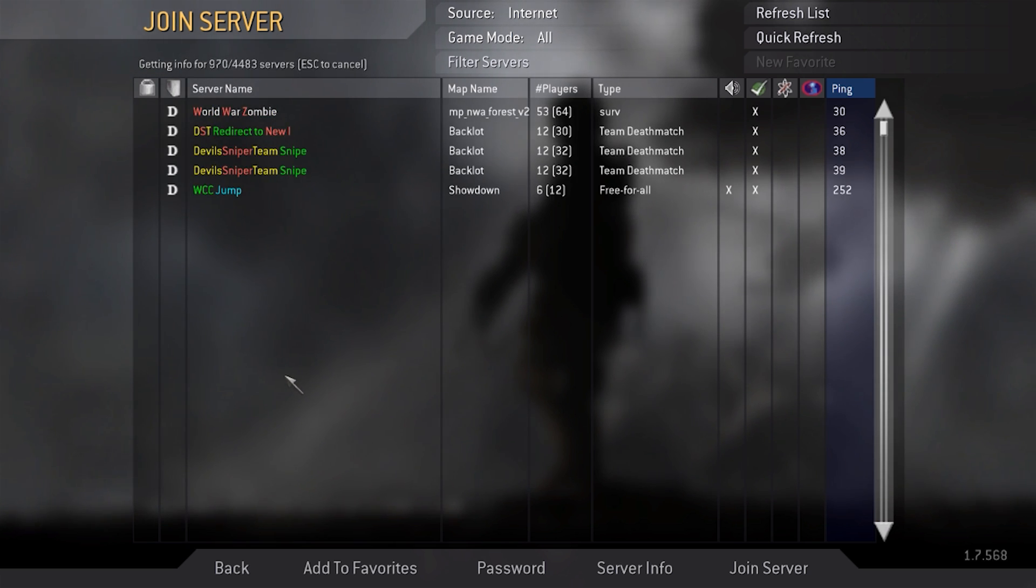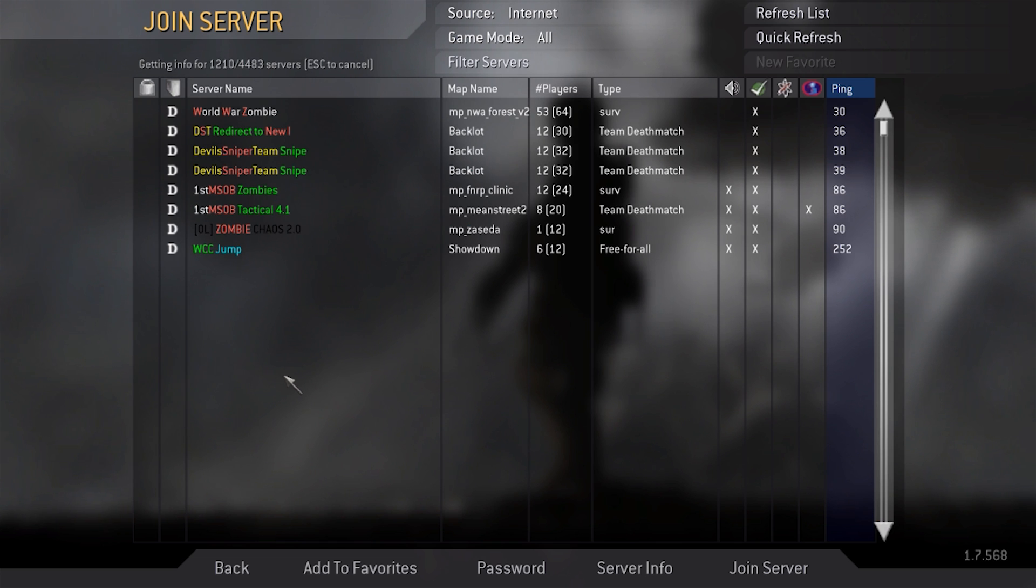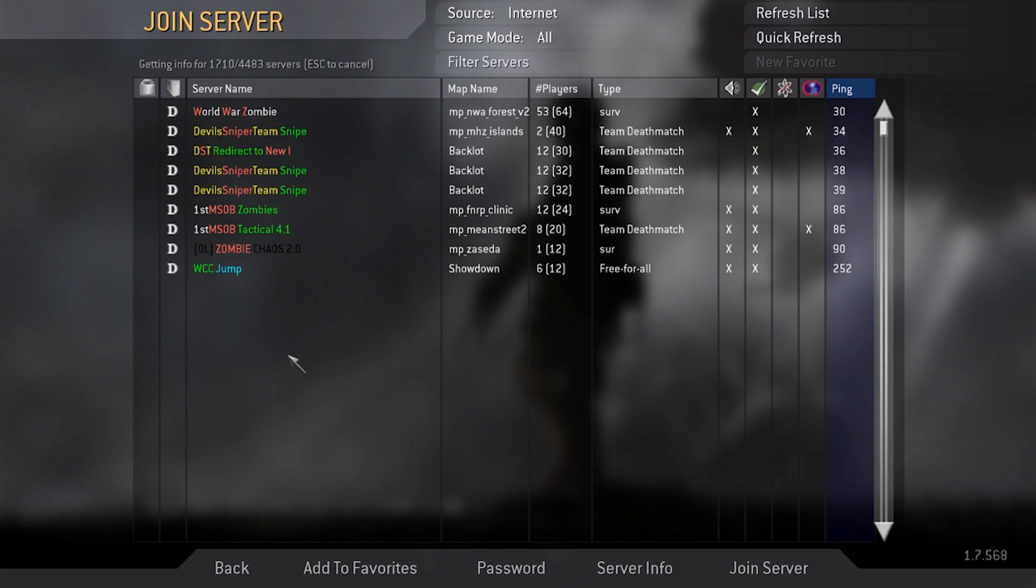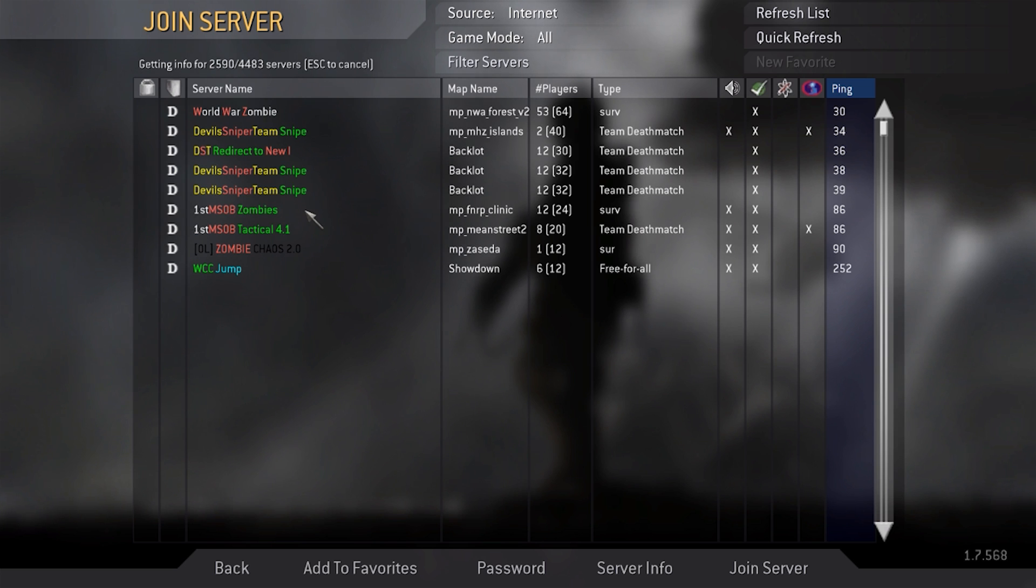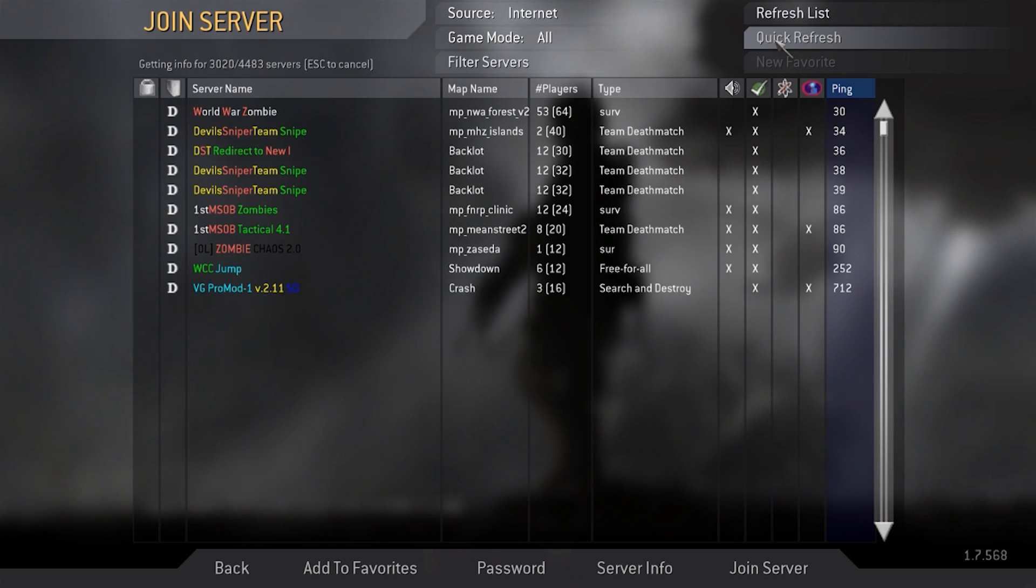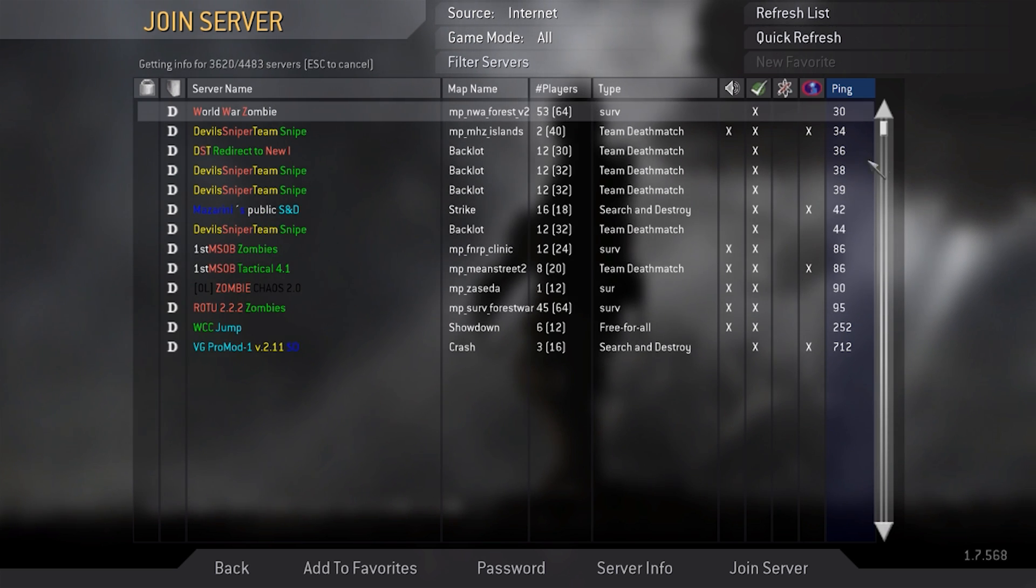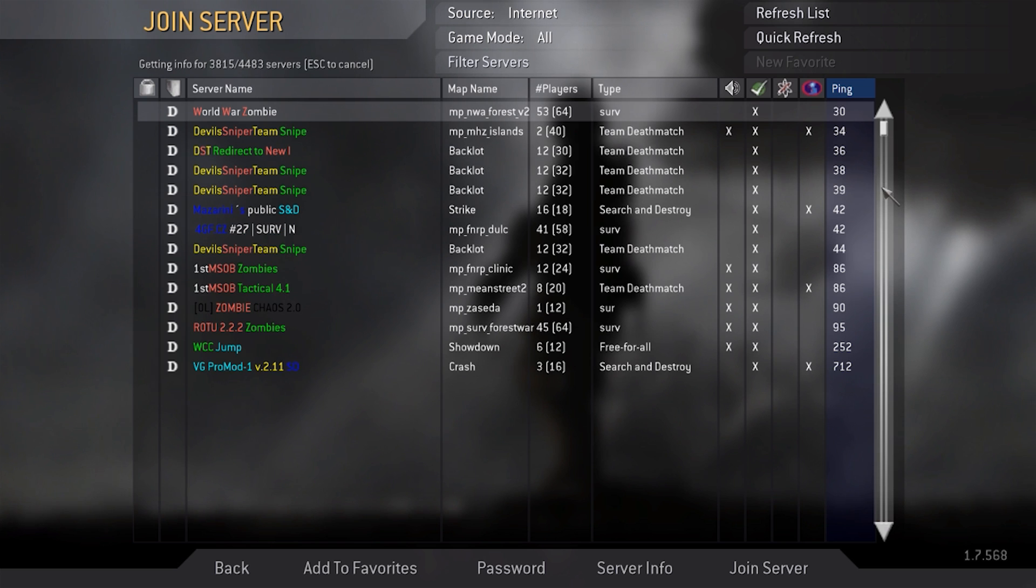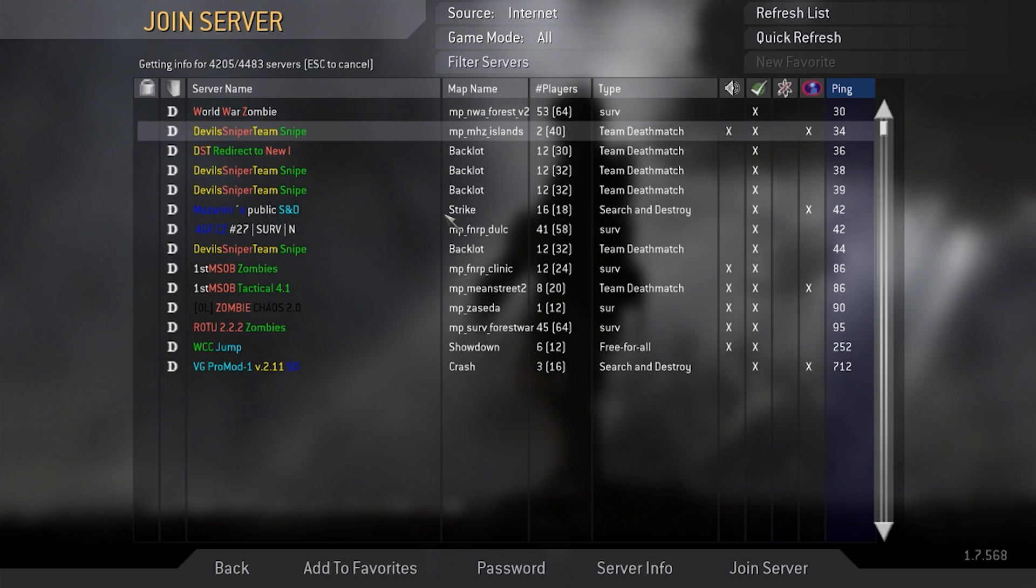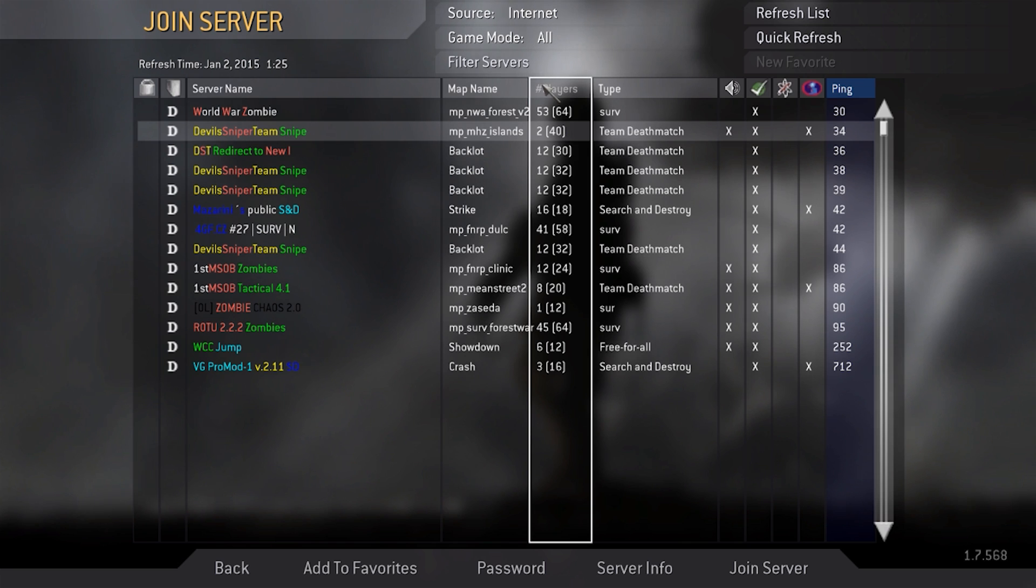But now it should be working as you can see. And also if you want to join a prop hunt server, there is this site called Game Tracker. I'll leave the link to it in the description where you can play hide and seek. You can play all these modded servers and have a real good laugh with your teammates.